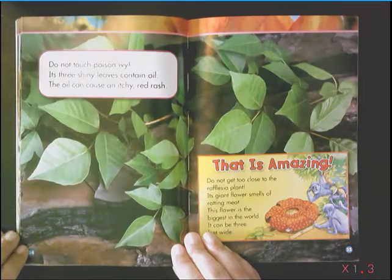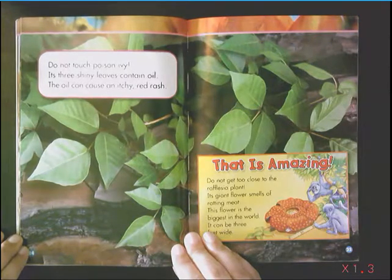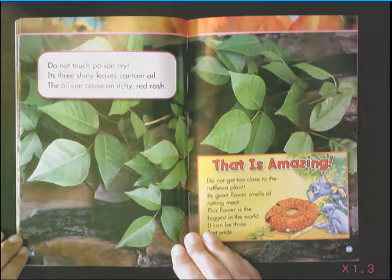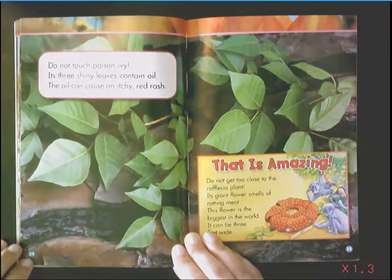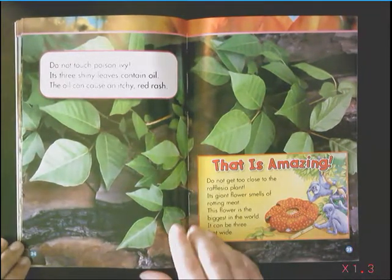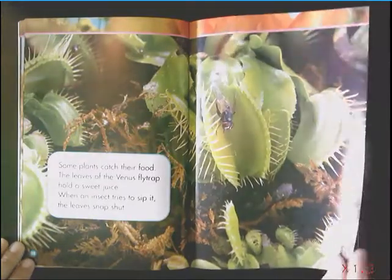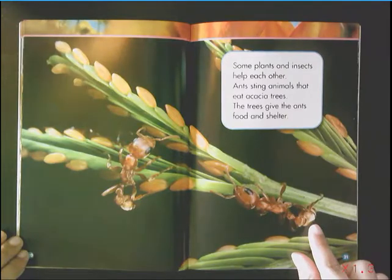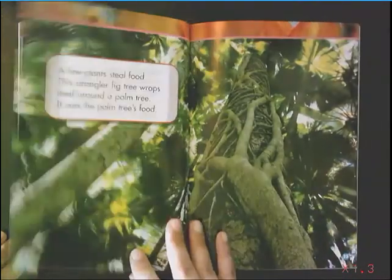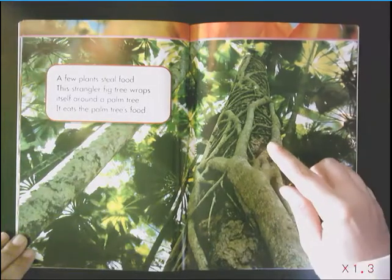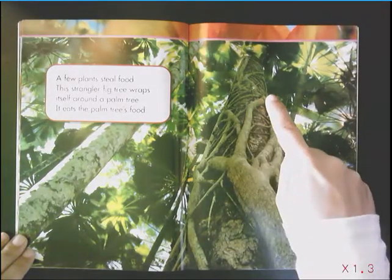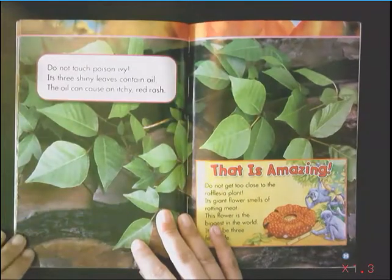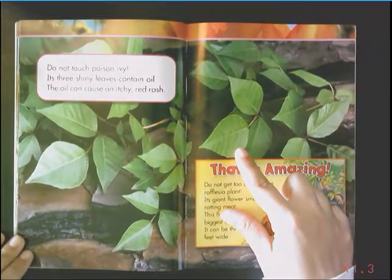Think to yourself: what would you write for a heading for this section? What is the author trying to teach us about plants over these couple of pages? We read about the ants and the Acacia trees, the fig tree wrapping itself around the palm tree, and the poison ivy.